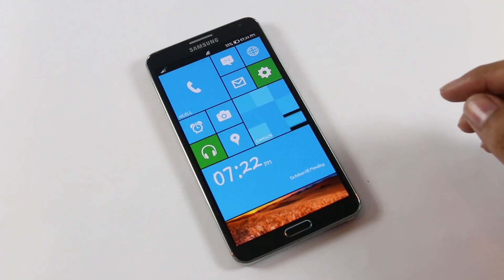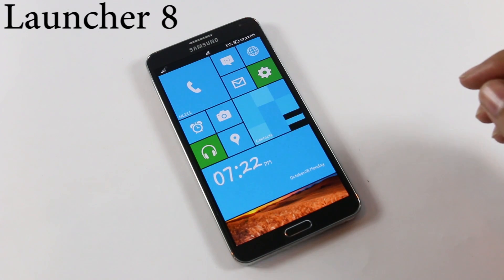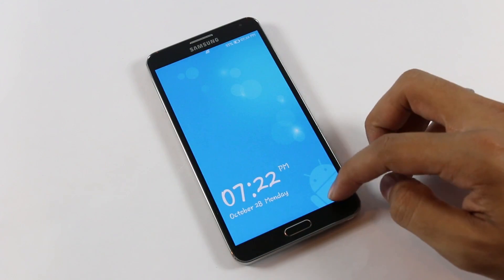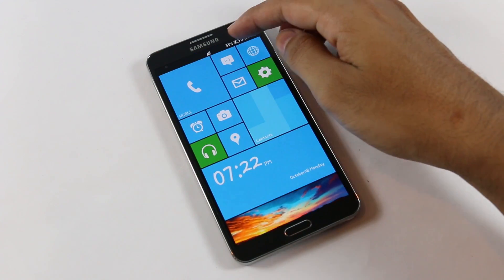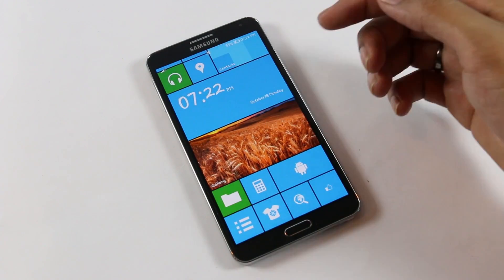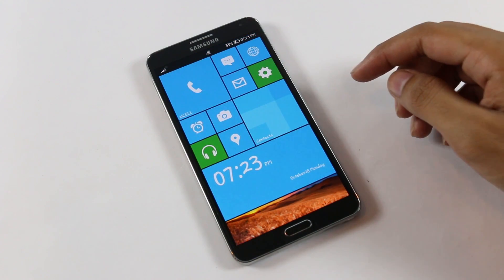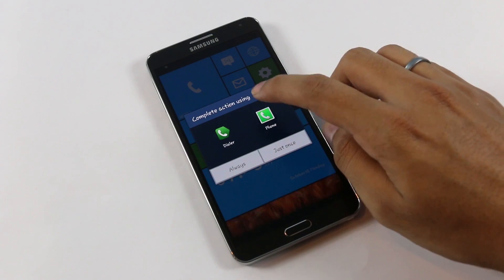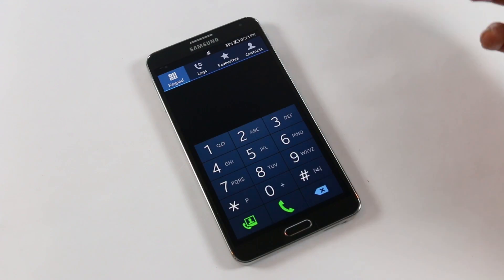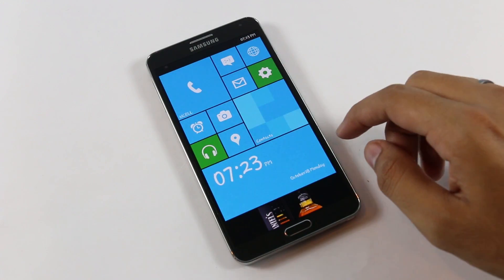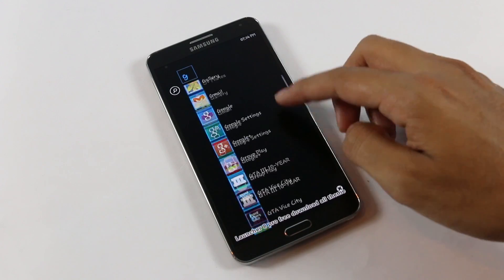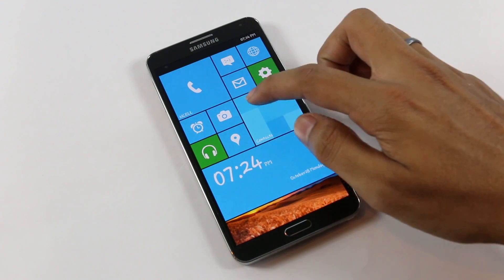Number two on my list is Launcher 8. This launcher gives your device the look and feel of the Windows Phone 8 UI, right from the lock screen — you have the Windows Phone 8 lock screen, the status bar, and tiles. Even the live tiles work fine, for example for the gallery. If any tile is not working you can bind the application. Swiping to the left on the home screen takes you to the app drawer with all your installed applications.